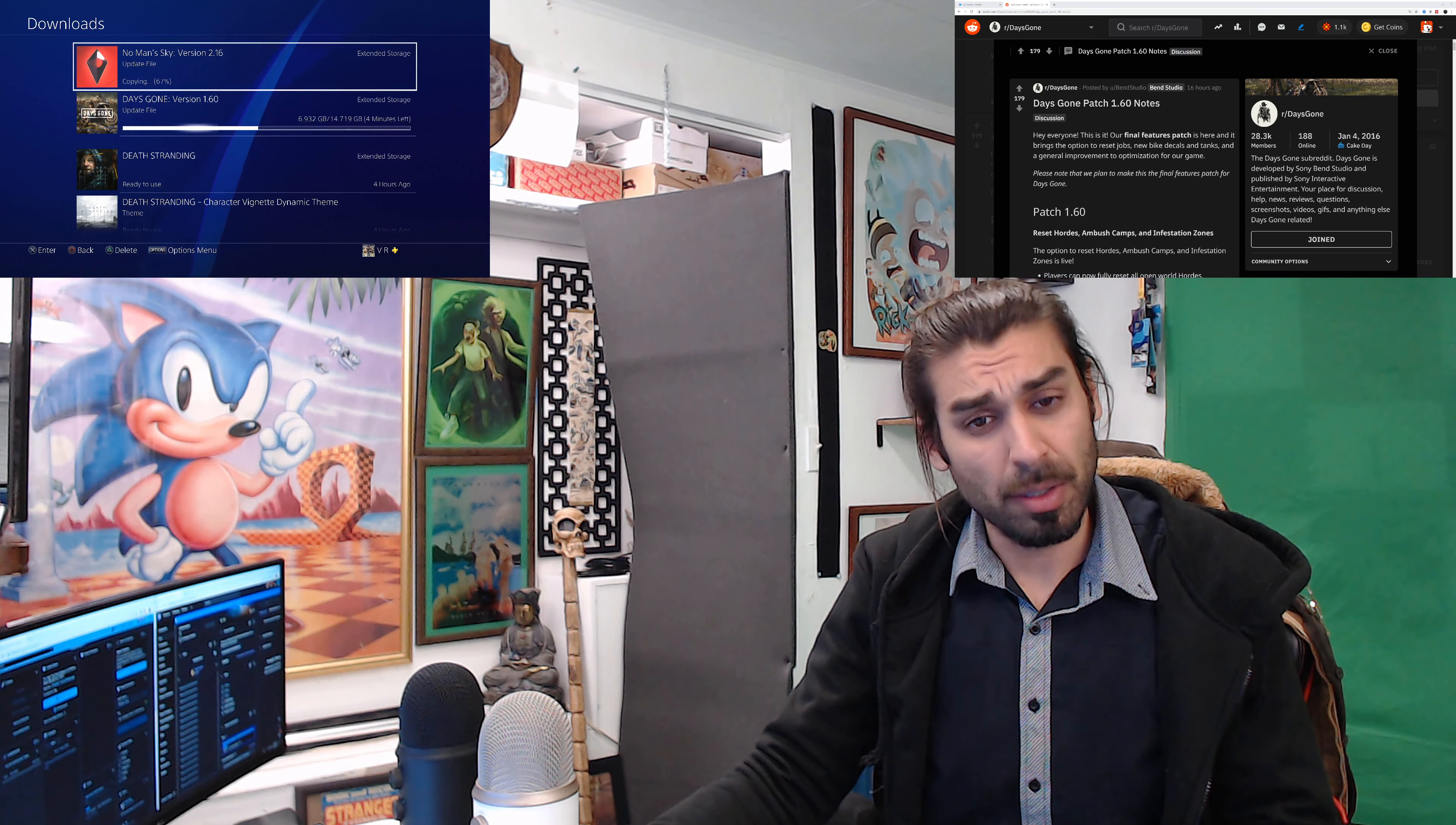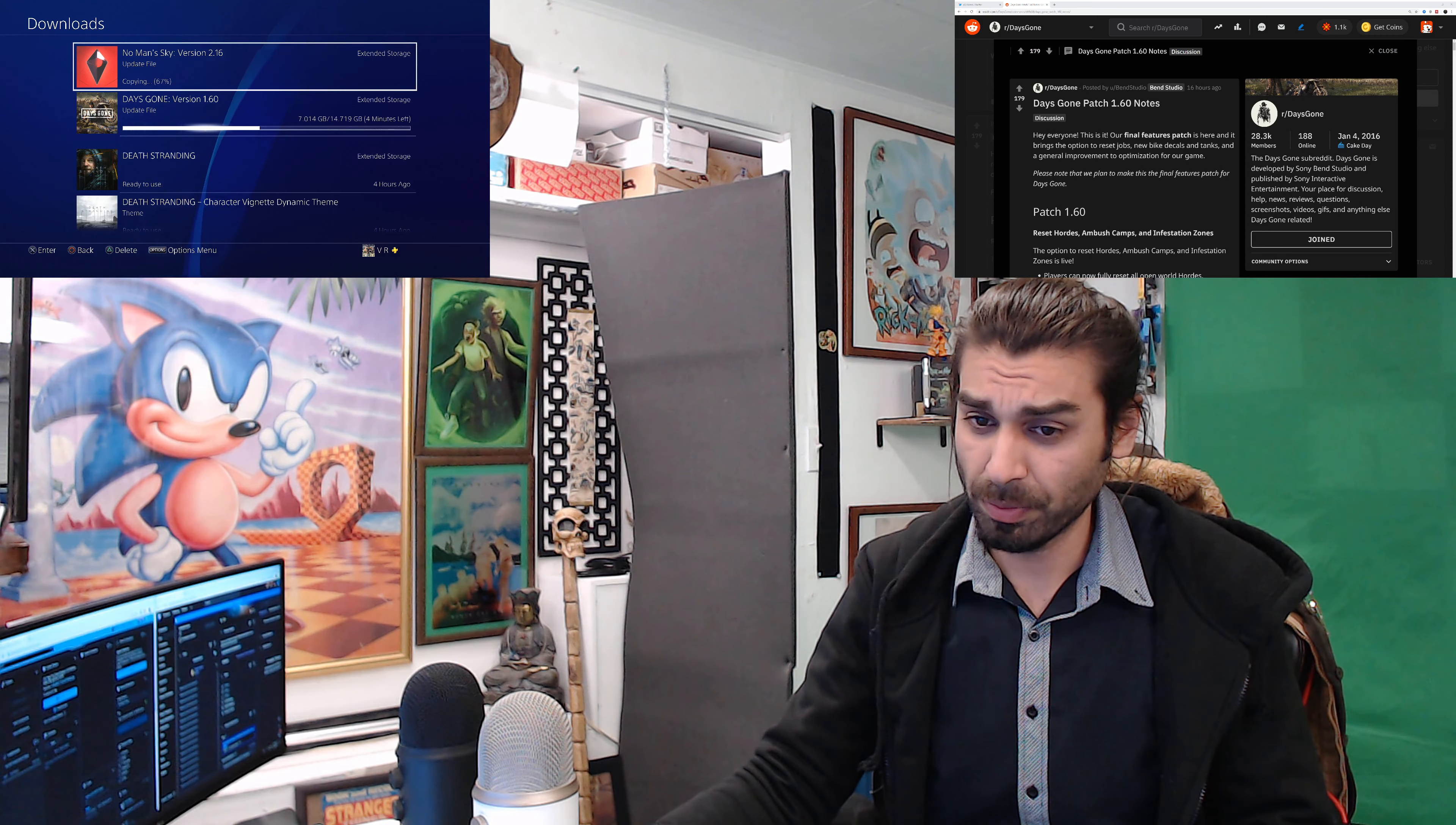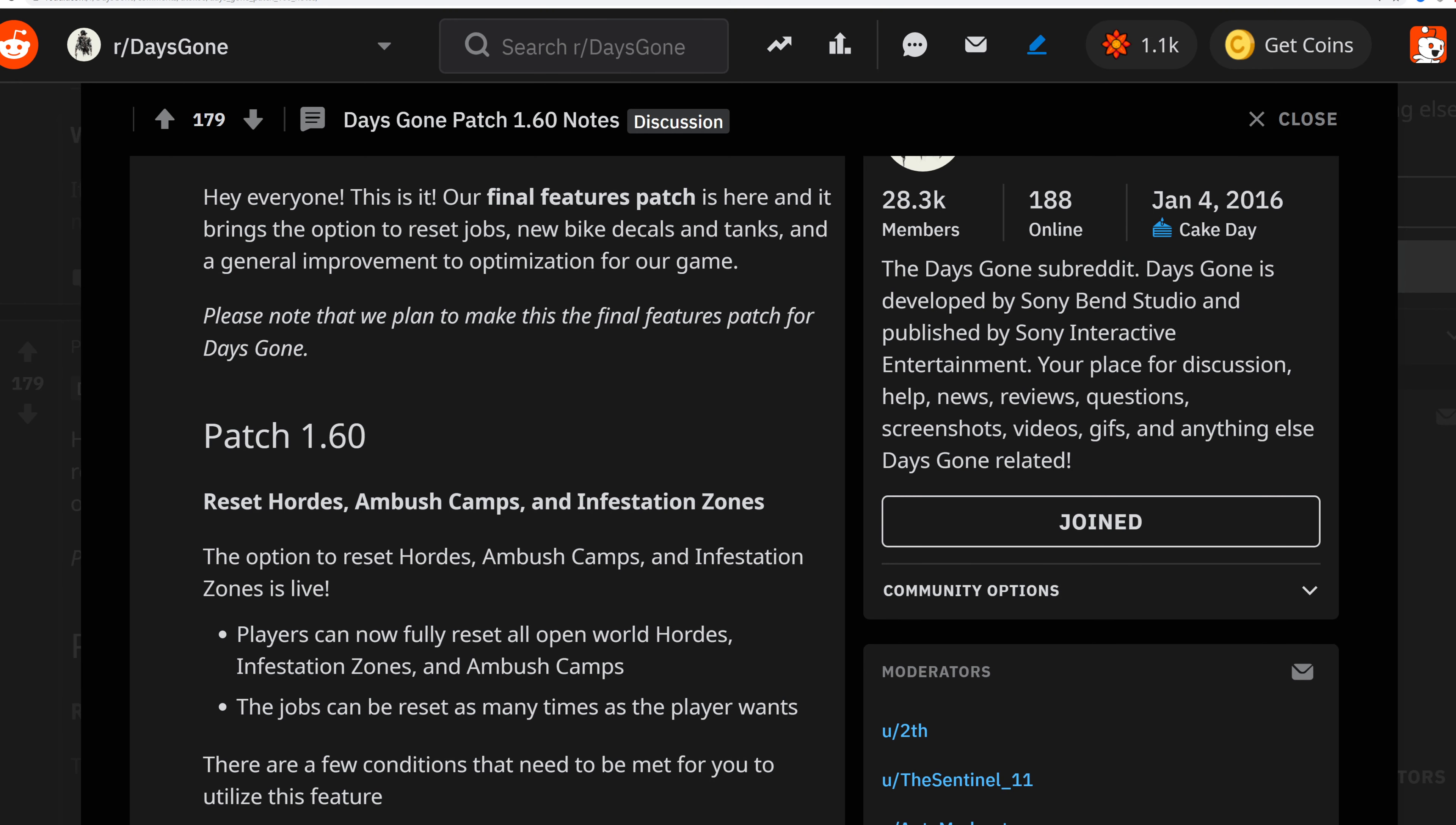Let's get to the news and see what's changed. One important factor is that this is their final patch. It brings the options to reset jobs, new bike decals and tanks, on top of general improvements and optimizations across the game.